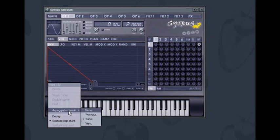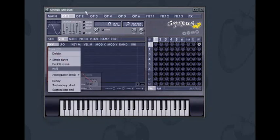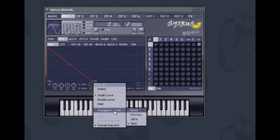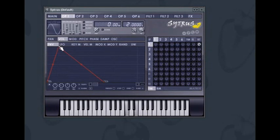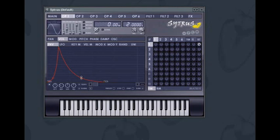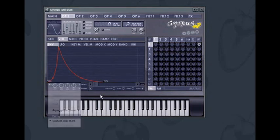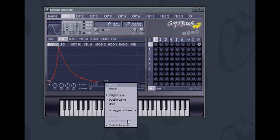Next will play the next note above the previous note played. Previous will play the next note below. Same will play the same note as the last one played. And None means that no note will be triggered on the current breakpoint. In the current example, setting the last breakpoint to Previous will reverse the direction of the arpeggio. The shape of the envelope determines how the attack, decay, and sustain of the note will sound as per normal envelope operation. To ensure that the envelope will sustain, the first and last breakpoints are set as loop start and loop end, which is also set by right-clicking on the start and end breakpoints and applying the settings in the options menu.